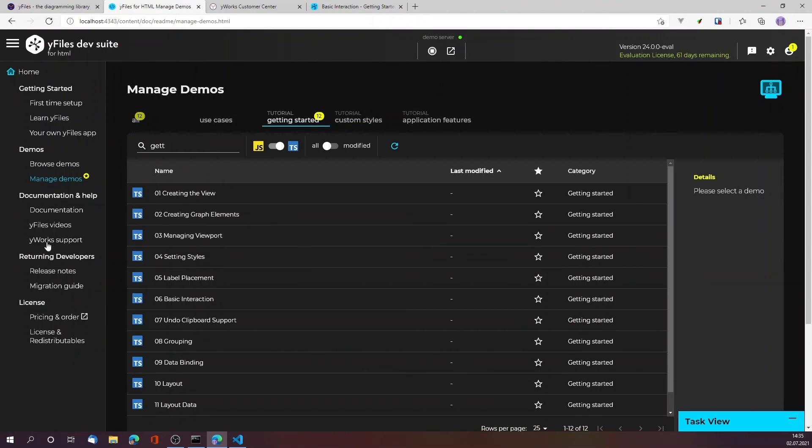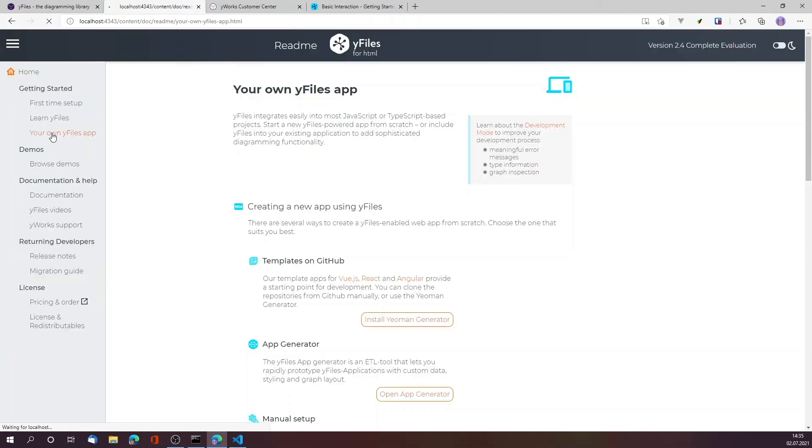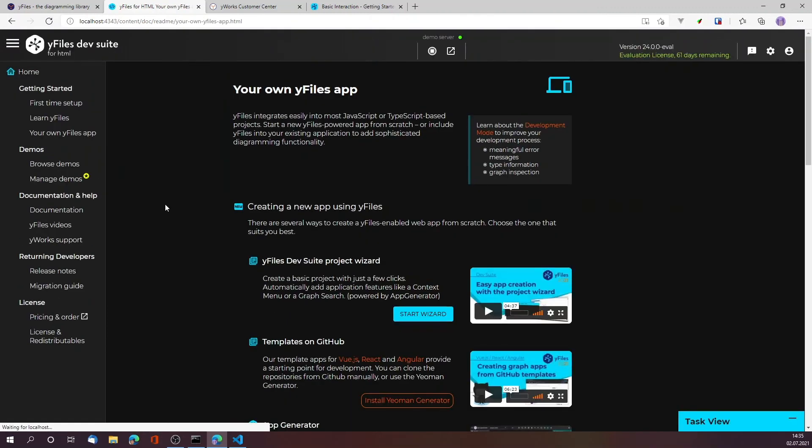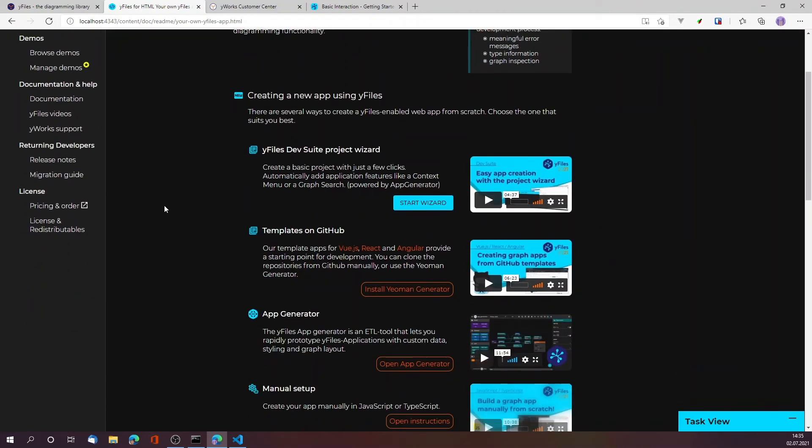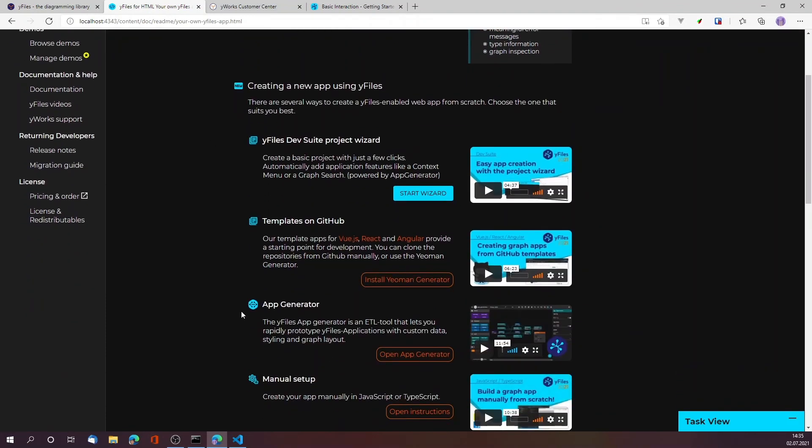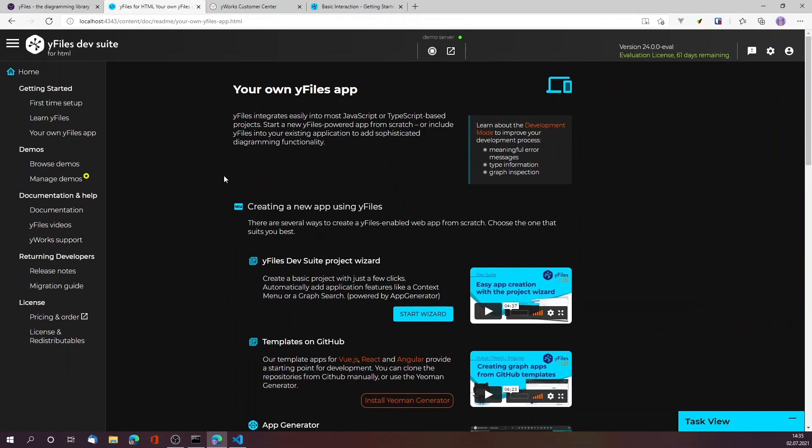There's a set of videos that guides you through the various steps and options that you have when you want to create your own application, so please check them out. Thank you.